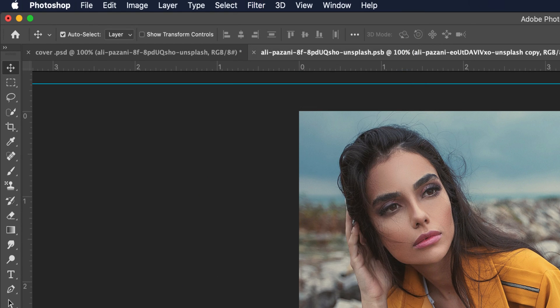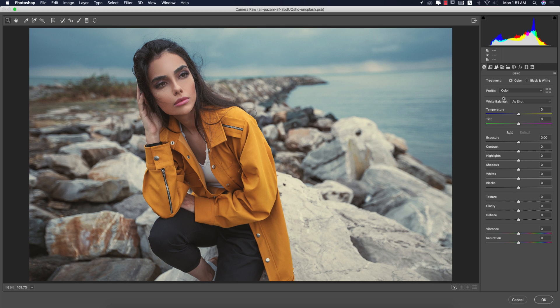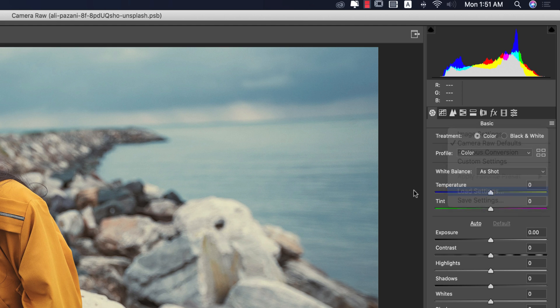Go to Camera Raw Filter. Camera Raw Filter is a plugin of Photoshop. If you are a CS version user you have to install it manually; if you are a CC version user you get it by default. Those using the CS version, please check my video description for the download link. You'll find a small menu — go to Load Settings.